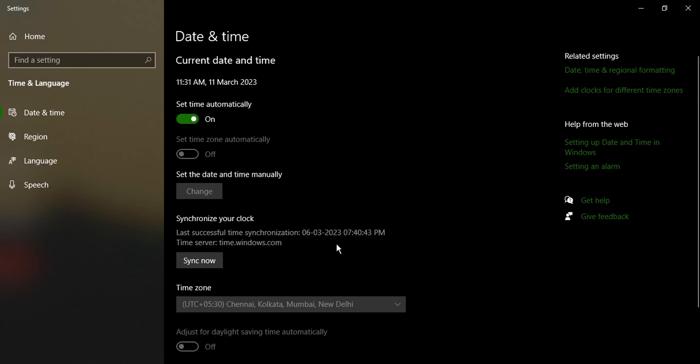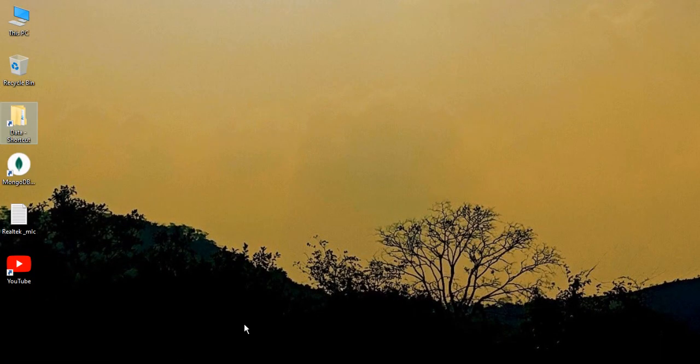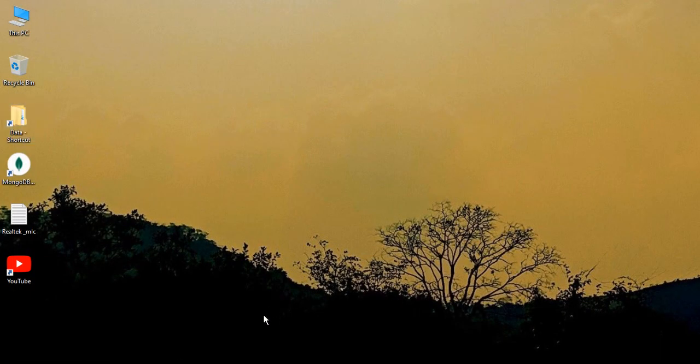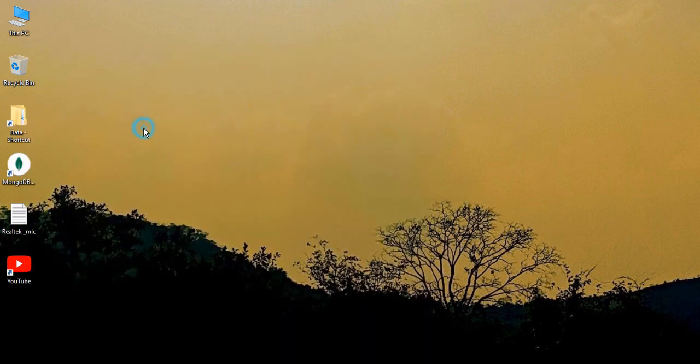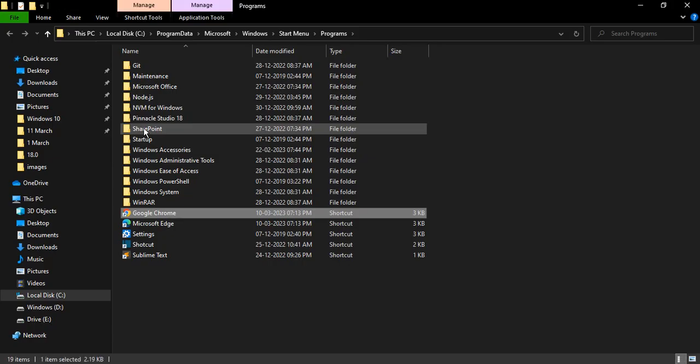Next, what we are going to do is just go to the search bar and type in Chrome. Right-click and go to open file location. Once you are in this location, make sure Google Chrome is highlighted.